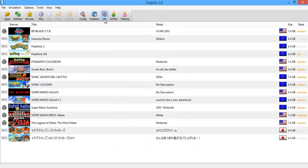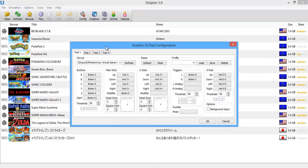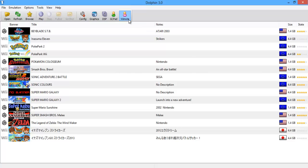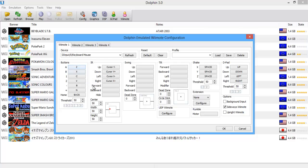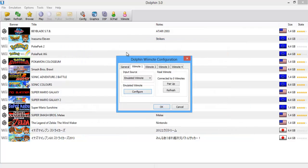For gamepad settings — I haven't done any GameCube games so that's how it works. Again, use DS3 Tool to map your PS3 or Xbox 360 controller. For Wii remotes, configure the remote — I basically use all the bottom buttons on a QWERTY keyboard. You've also got IR and shake. That's pretty much what I use for Inazuma Eleven.